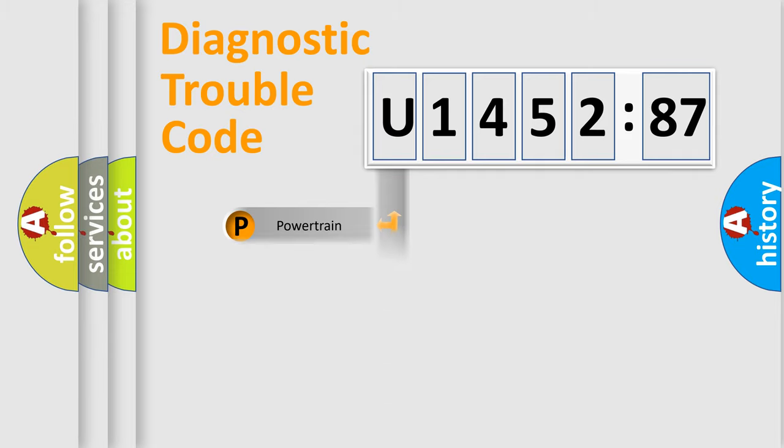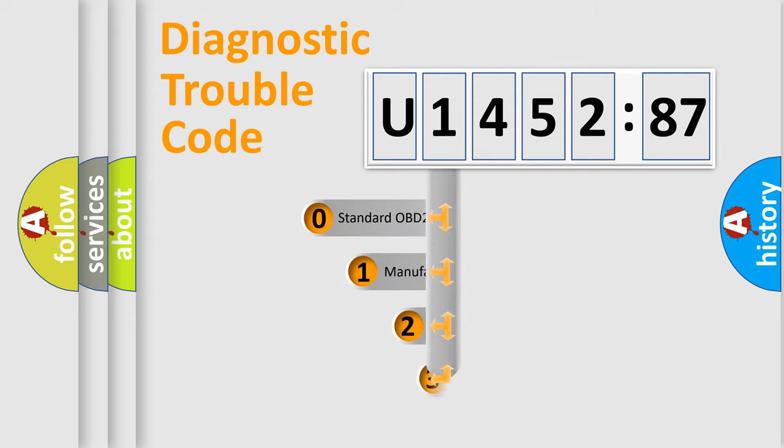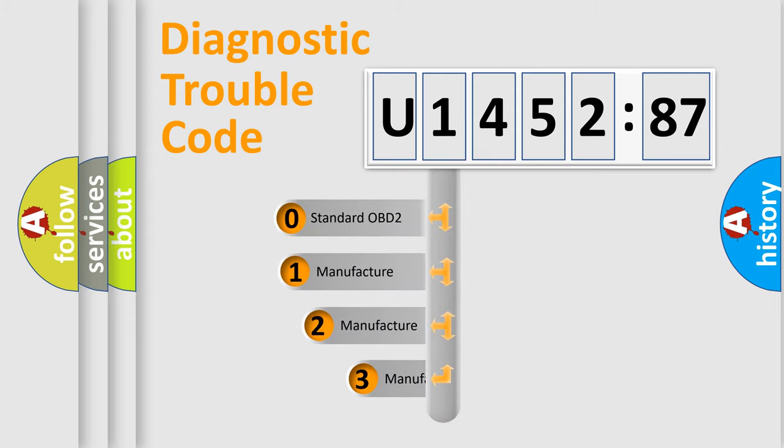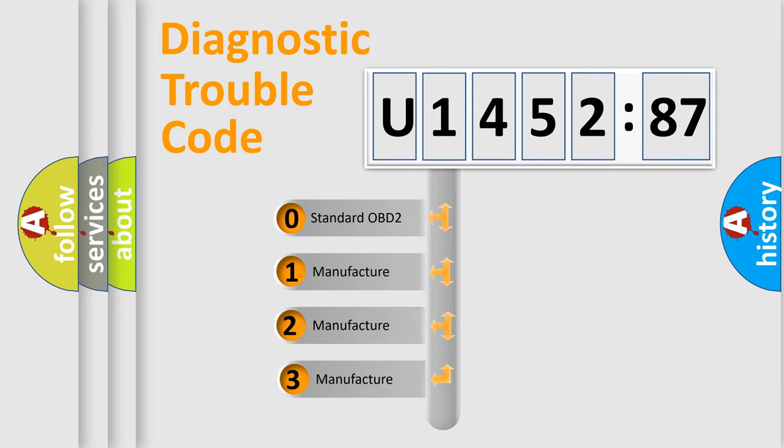Powertrain, Body, Chassis, Network. This distribution is defined in the first character code.